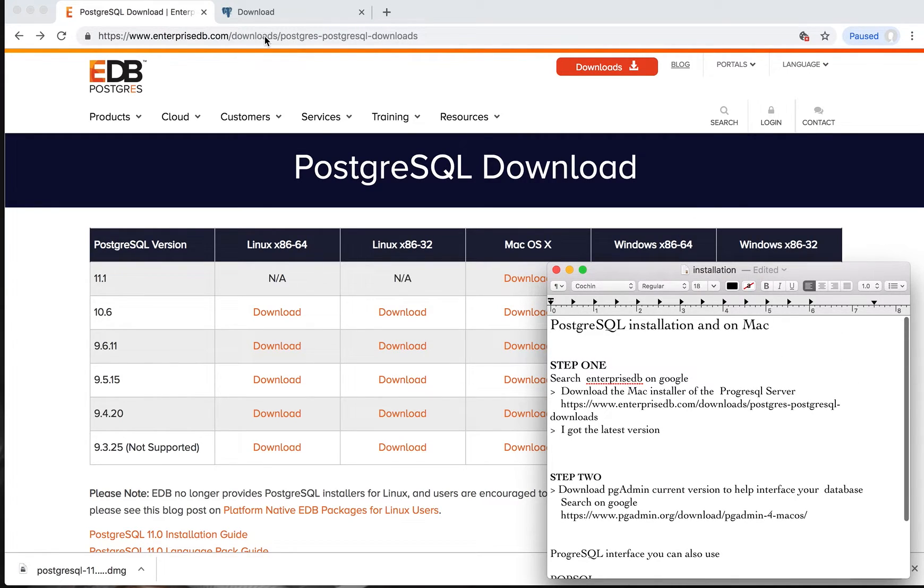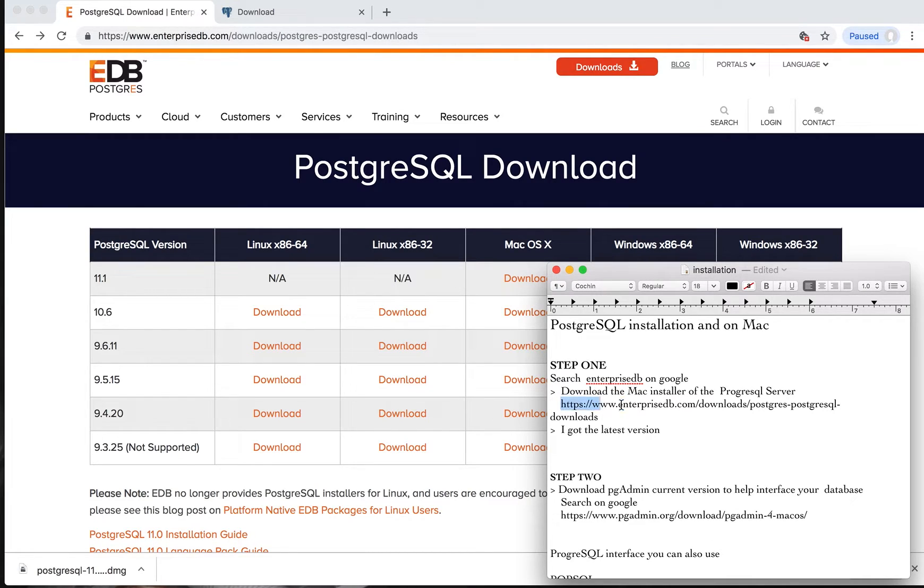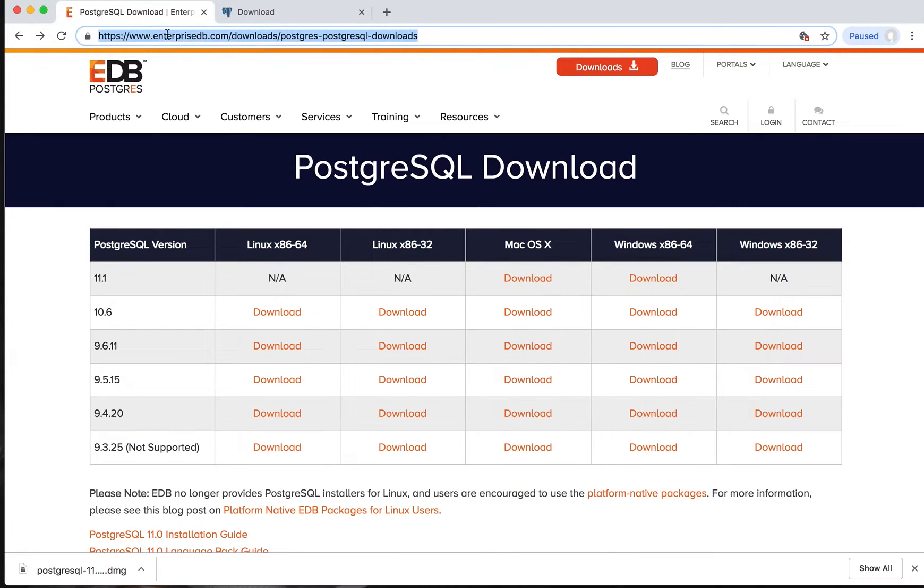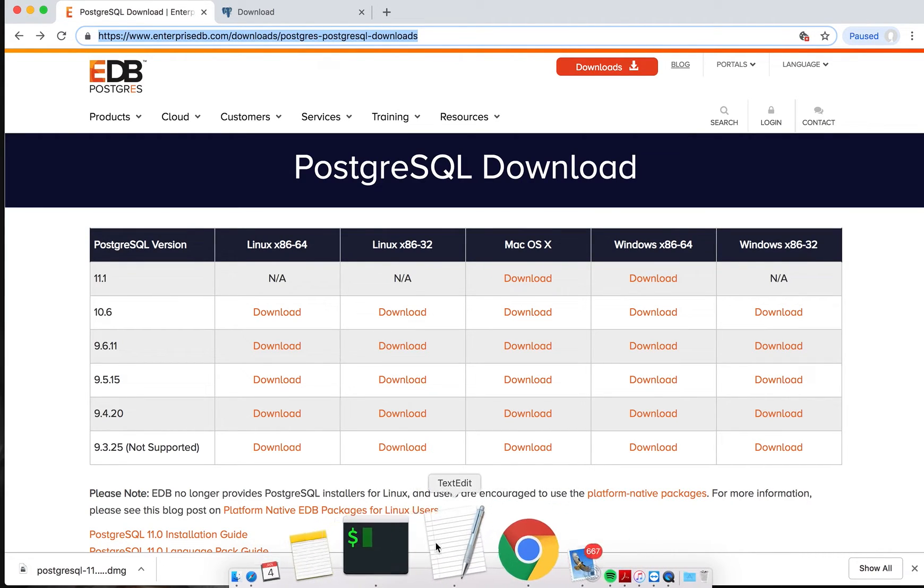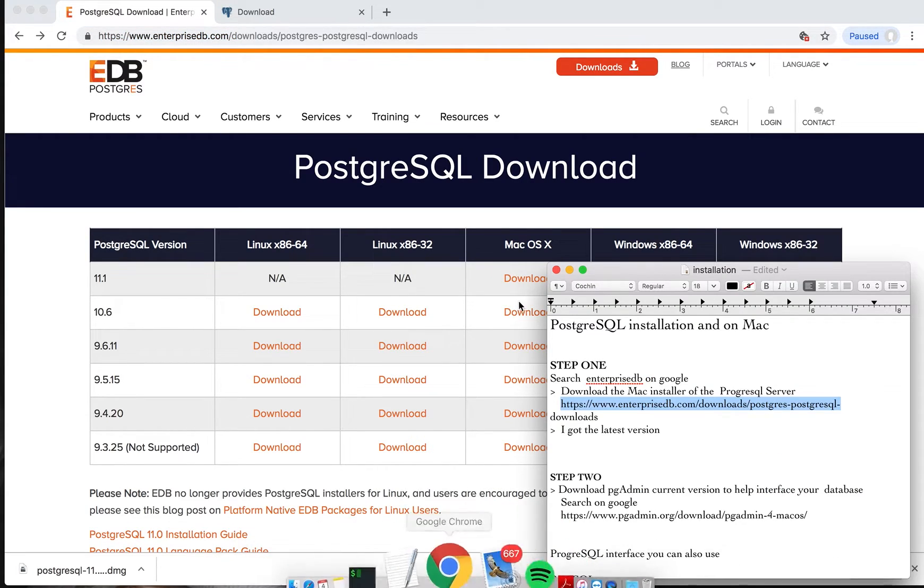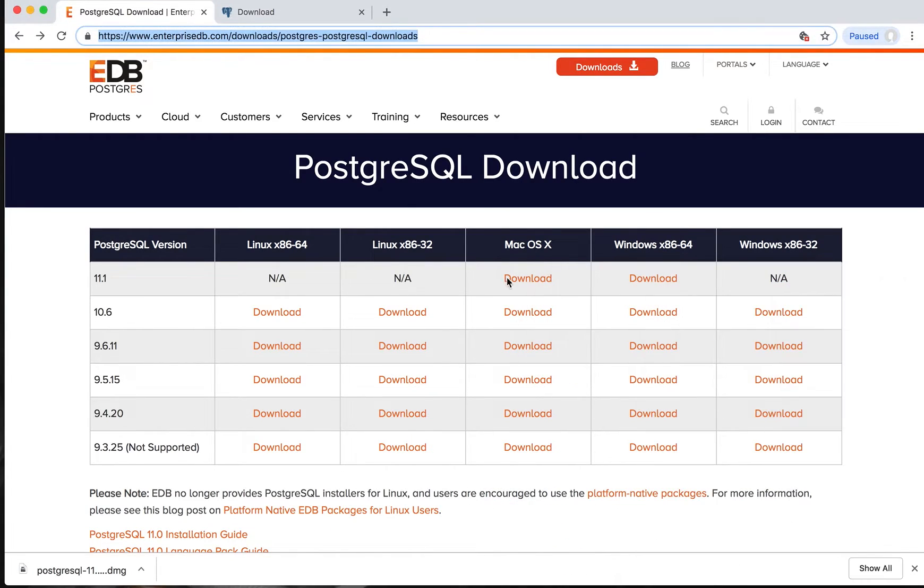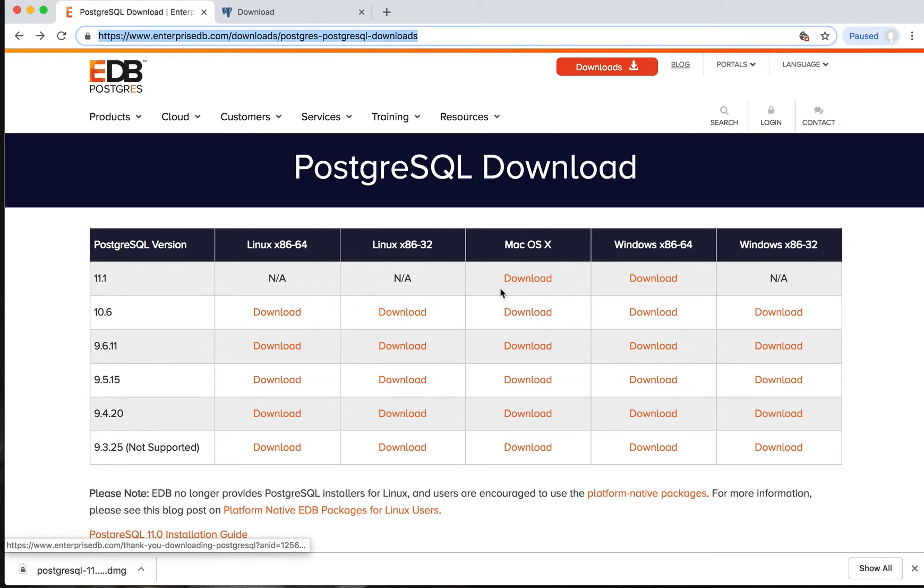I will attach this link to the video. Just search for Enterprise DB and download. It will take you to this point. For me, I love using the latest version, so click on download for Mac. Go to your system and save it. I have it downloaded already.